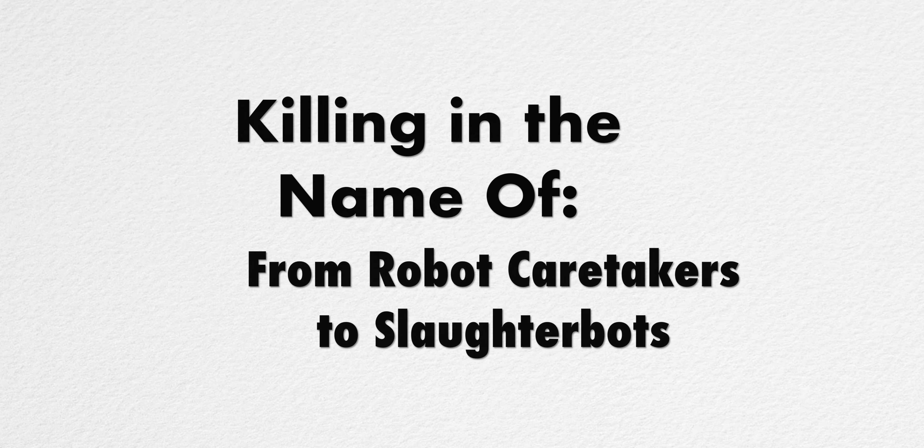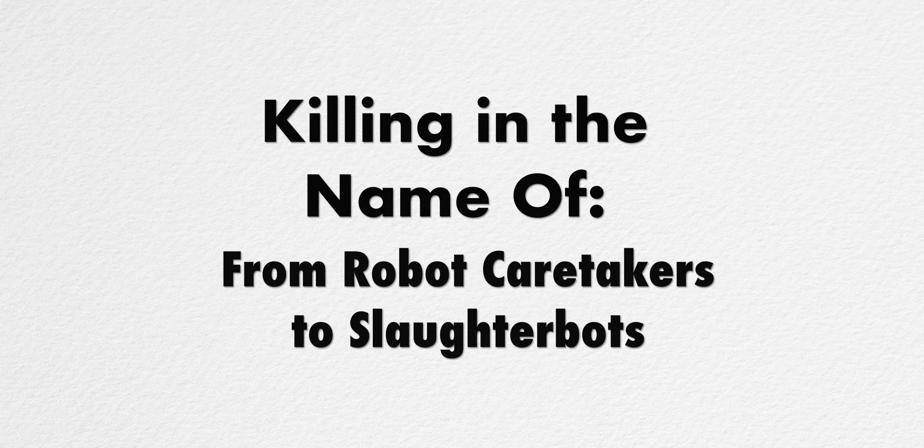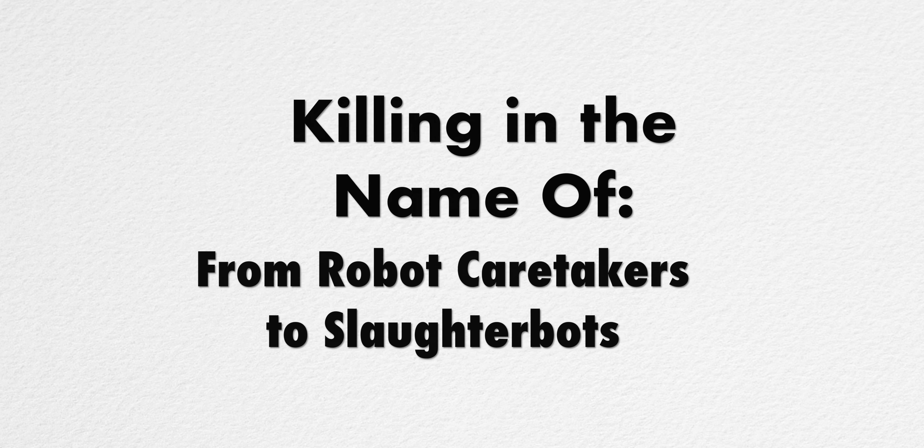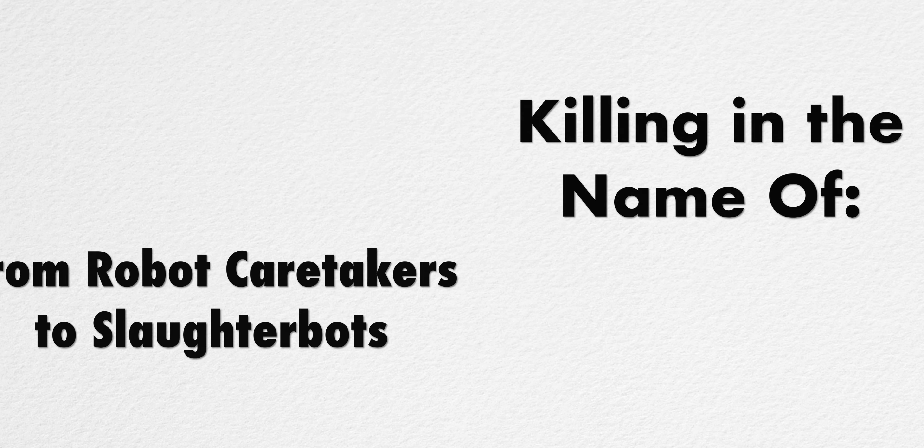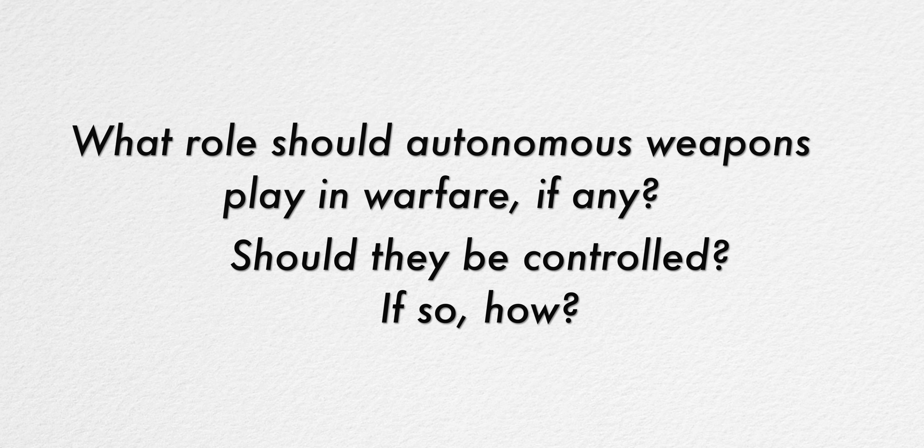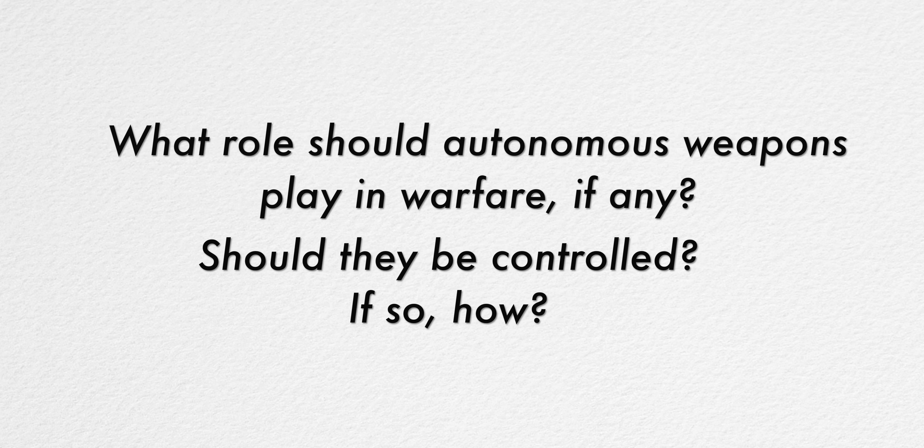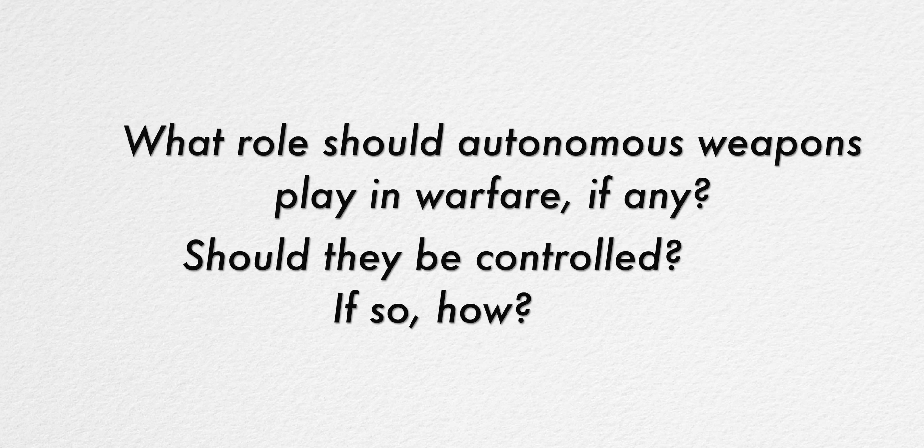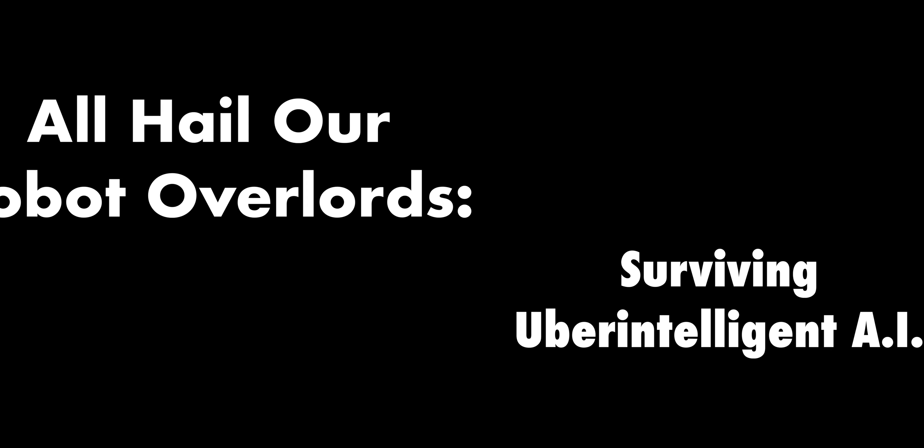Killing in the Name Of: From Robot Caretakers to Slaughterbots. What role should autonomous weapons play in warfare, if any? Should they be controlled? If so, how?